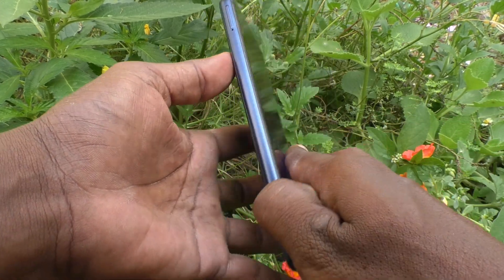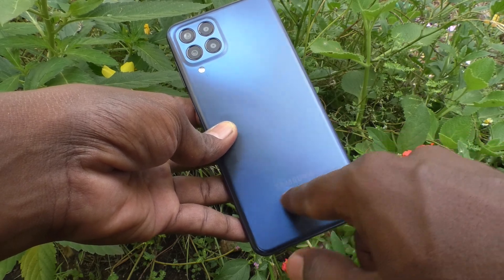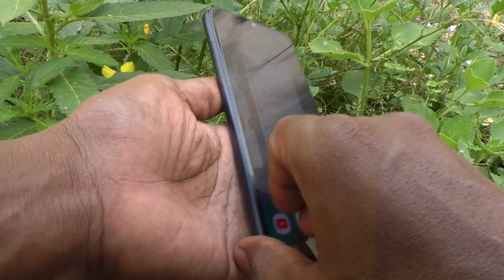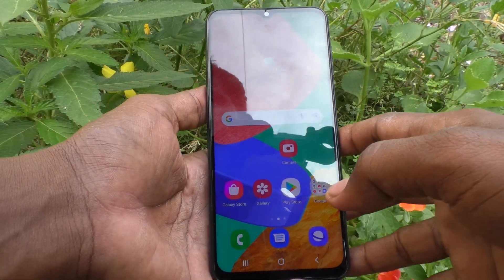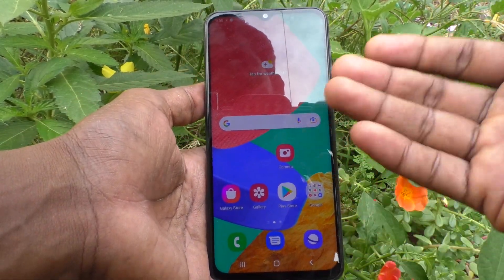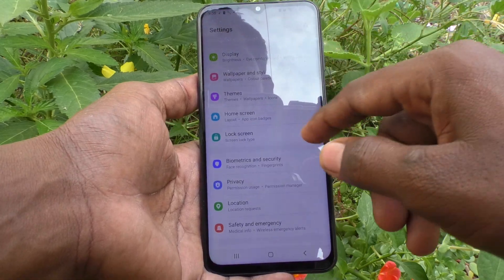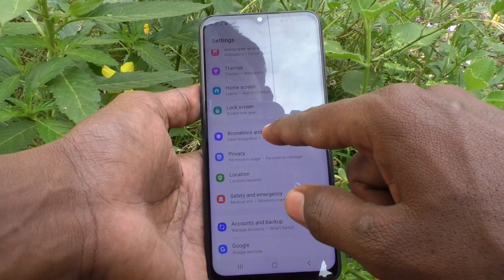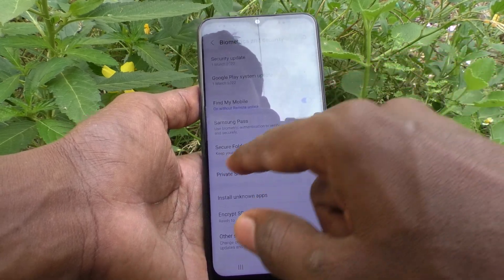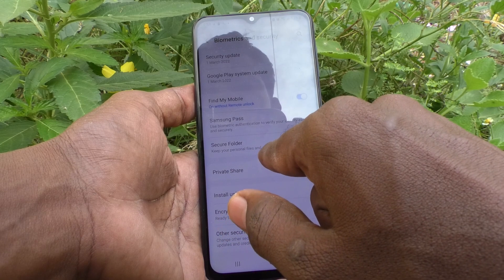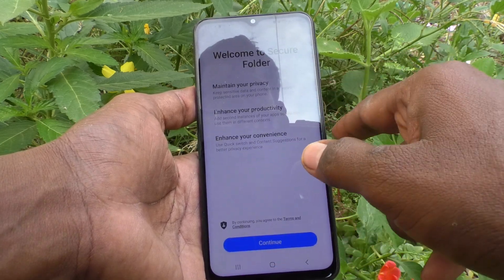Hi friends, this is Five Minutes YouTube channel. Here is the Samsung Galaxy M33 5G smartphone. In this video you will learn how you can set app lock using Secure Folder. First of all, go to Settings and click on Biometrics and Security, and here select Secure Folder to keep your personal files and apps safe and secure.